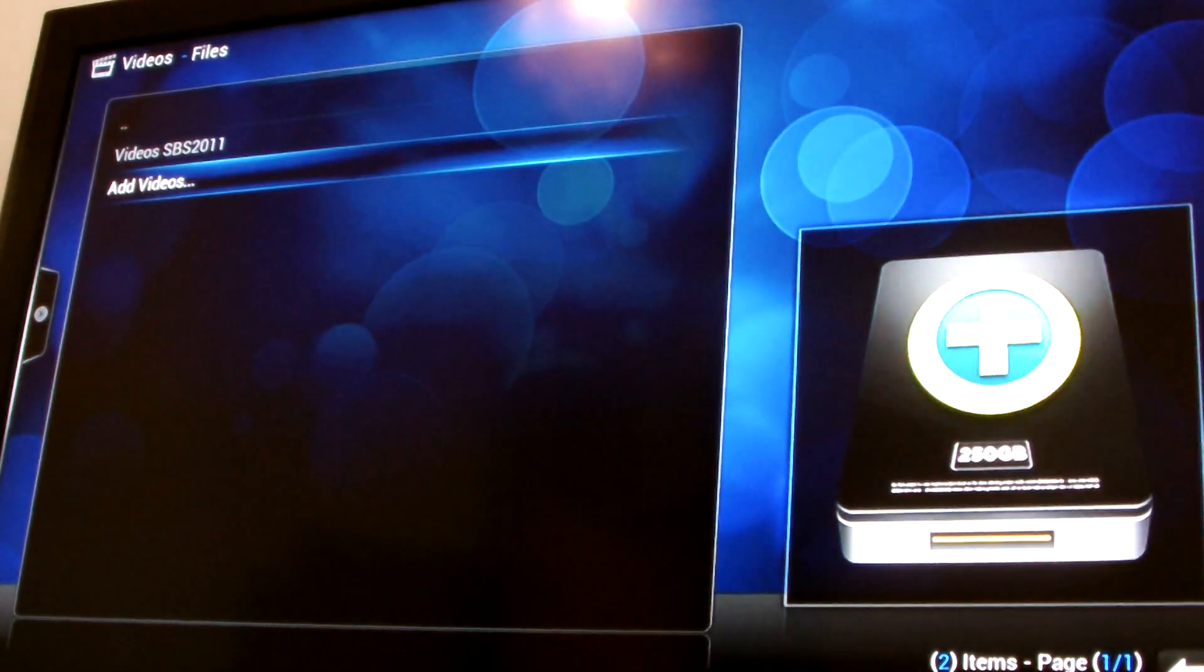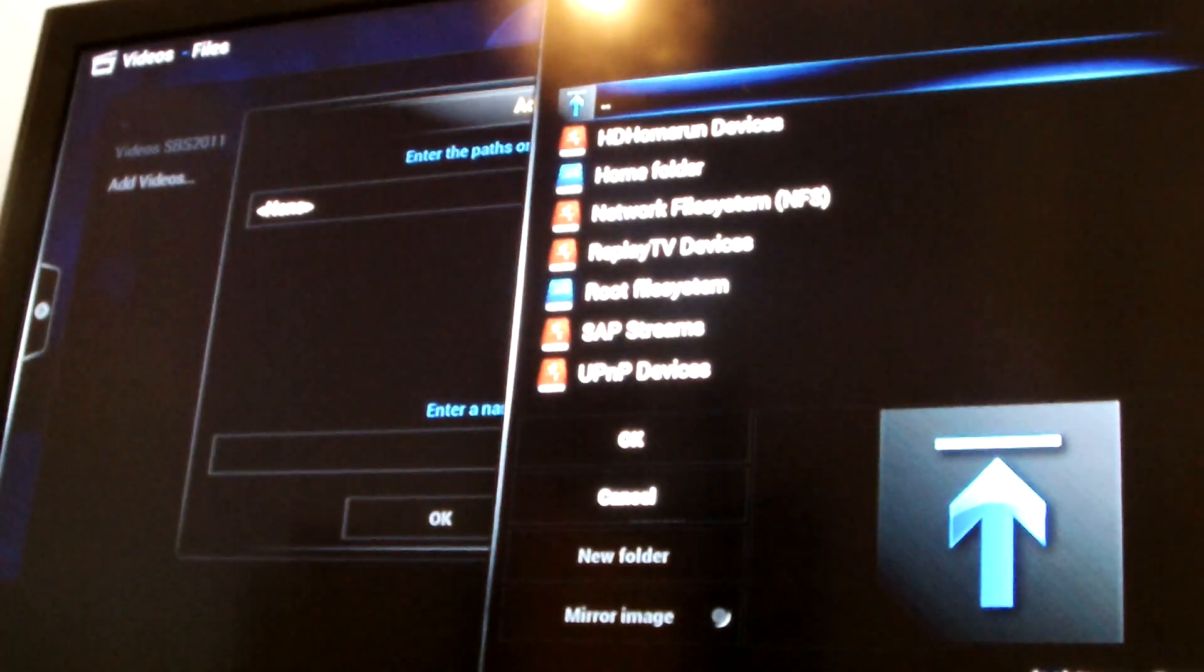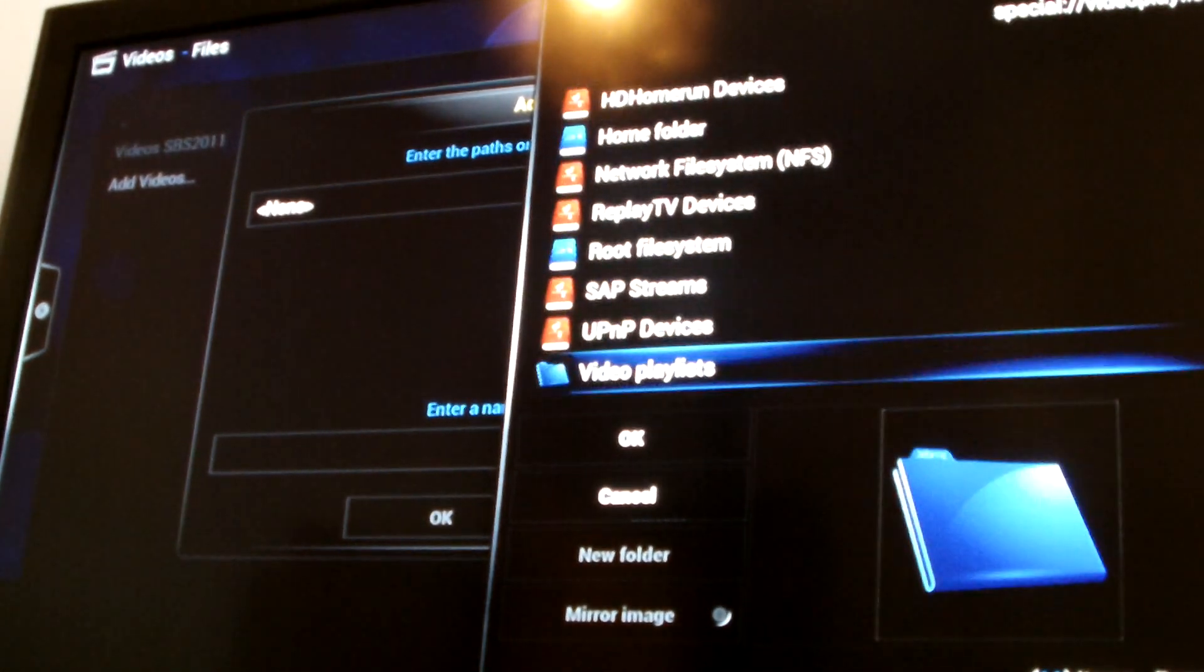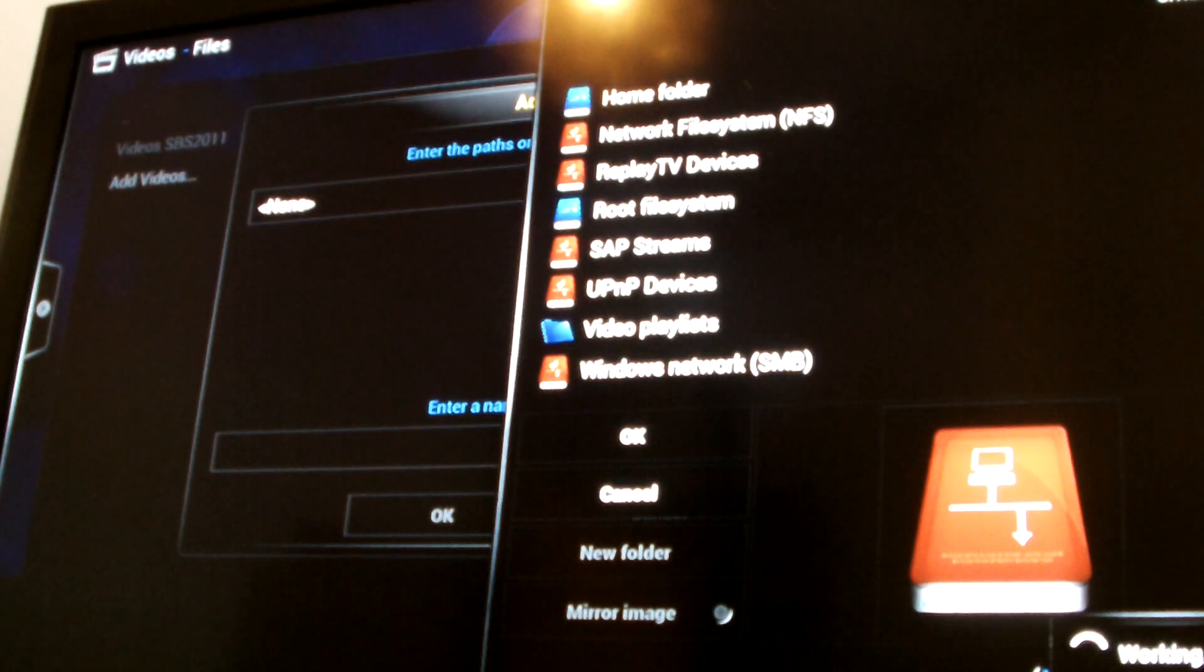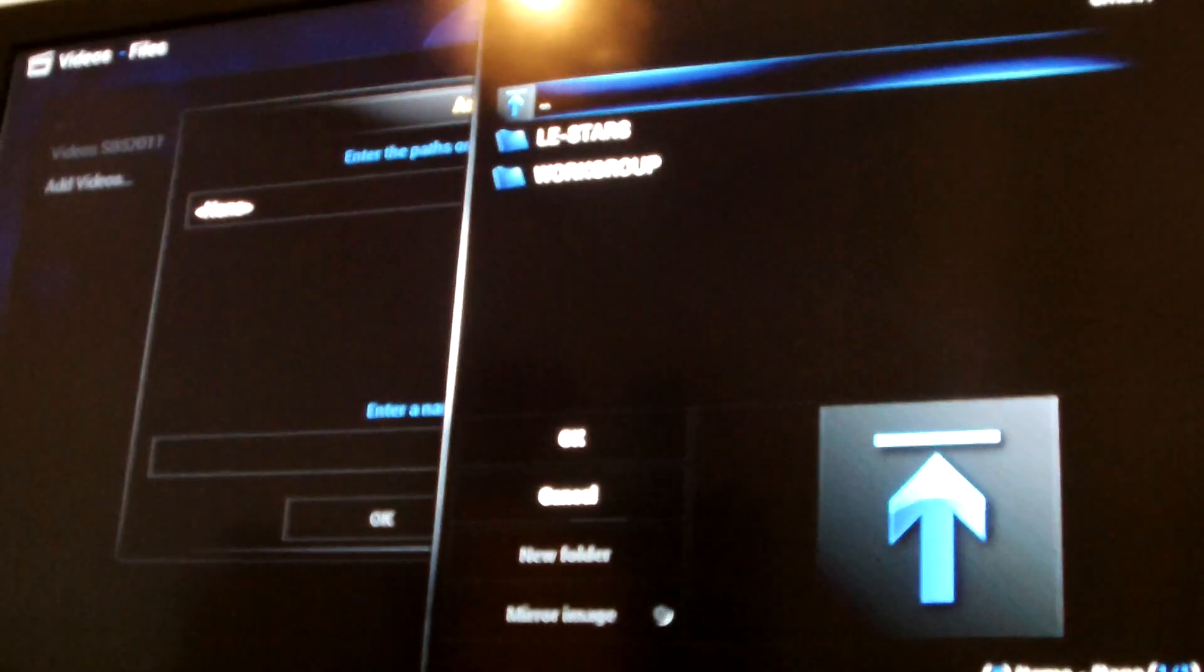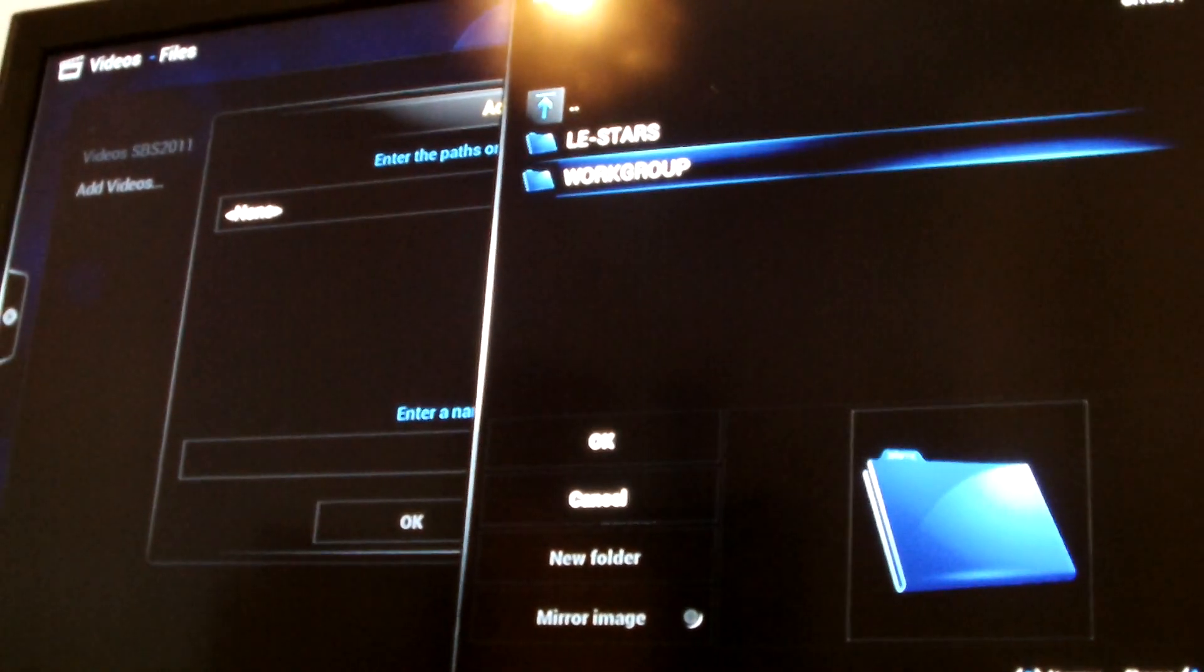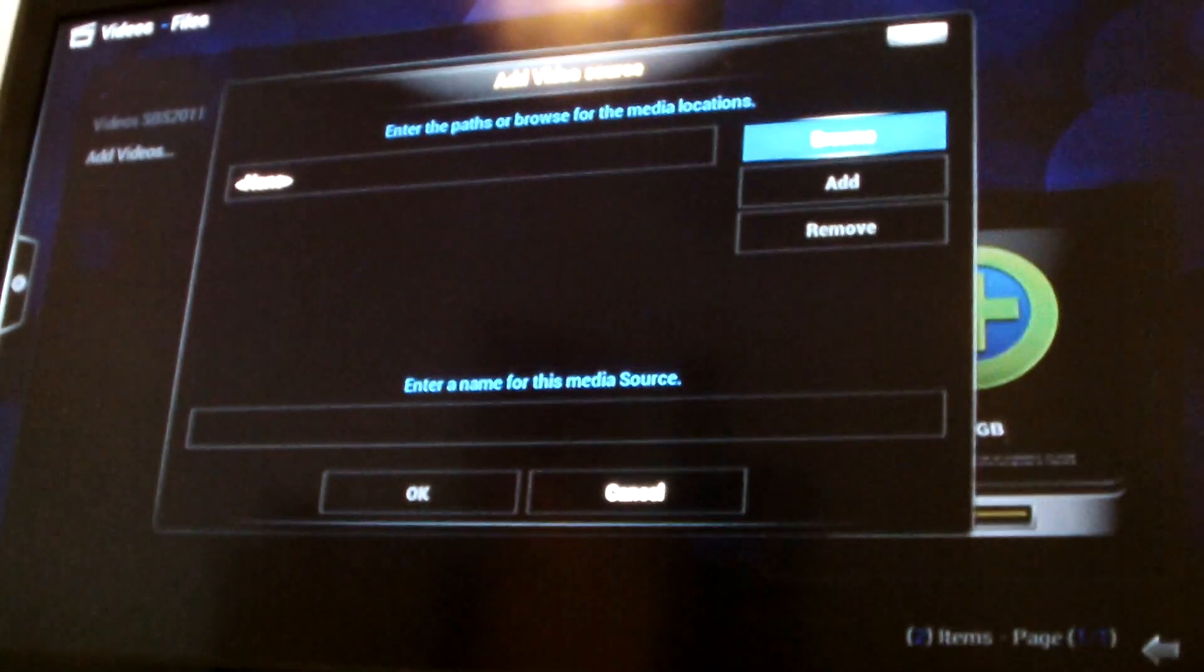Just put add videos and then it'll allow you to browse for a domain. You should just be able to go onto your Windows network and it'll give you a work group for your computers. Then you should find your computer in there somewhere in which you can access any of your videos or music. Cool, huh?